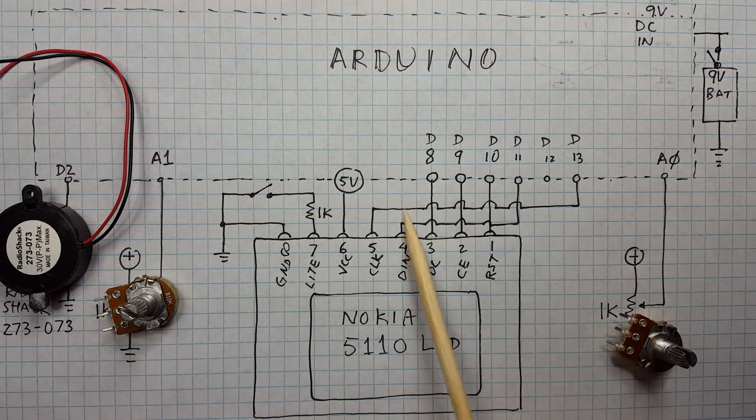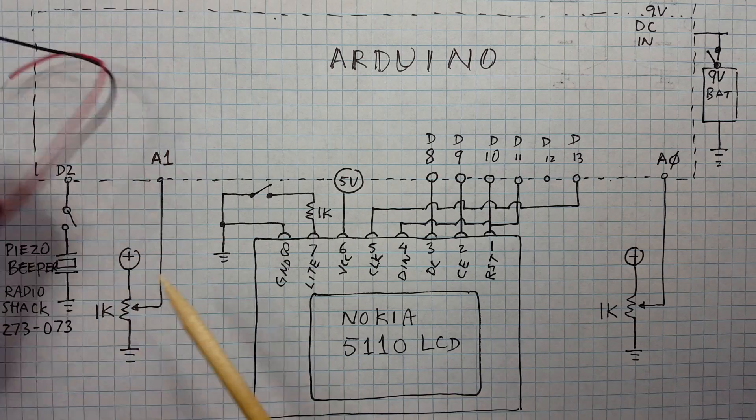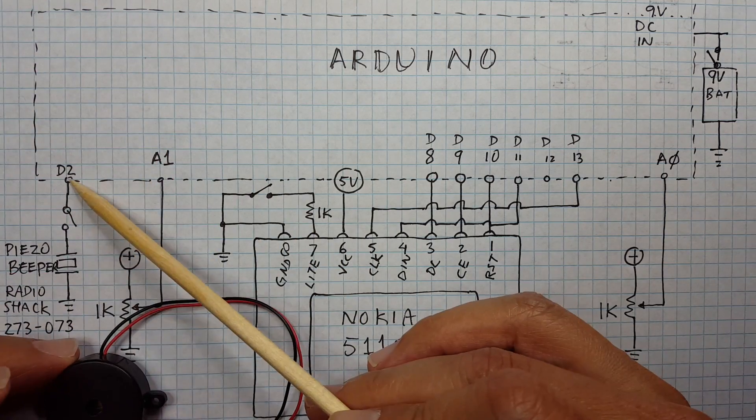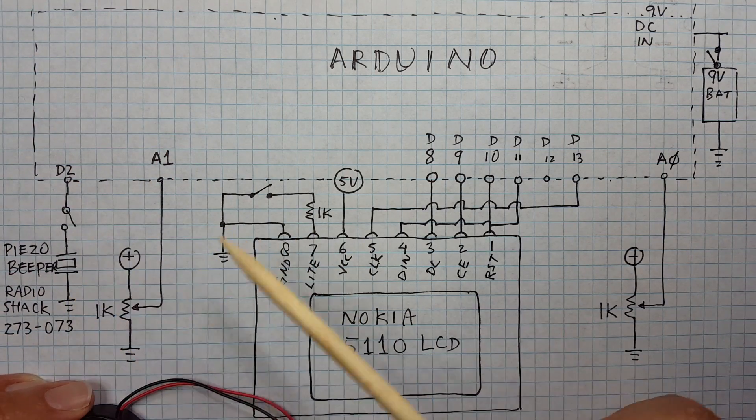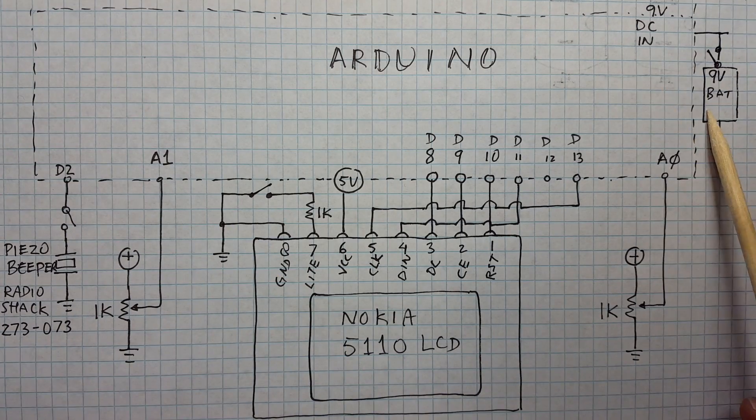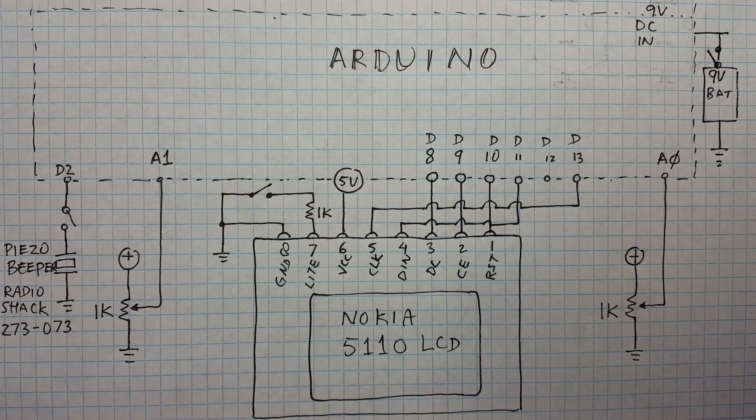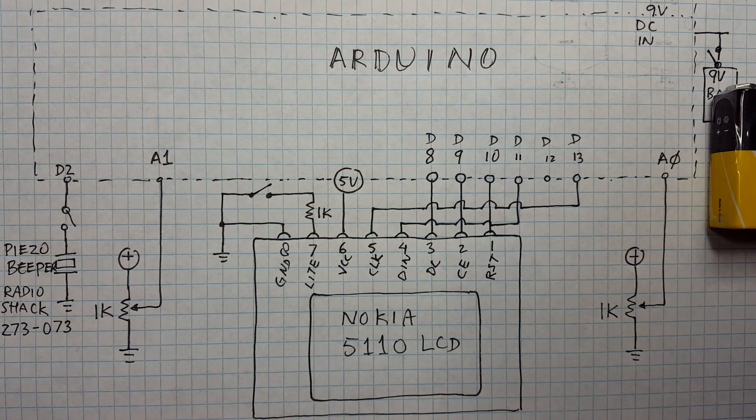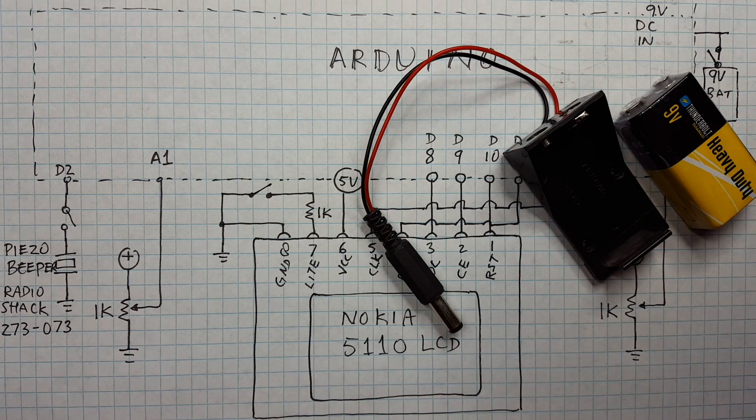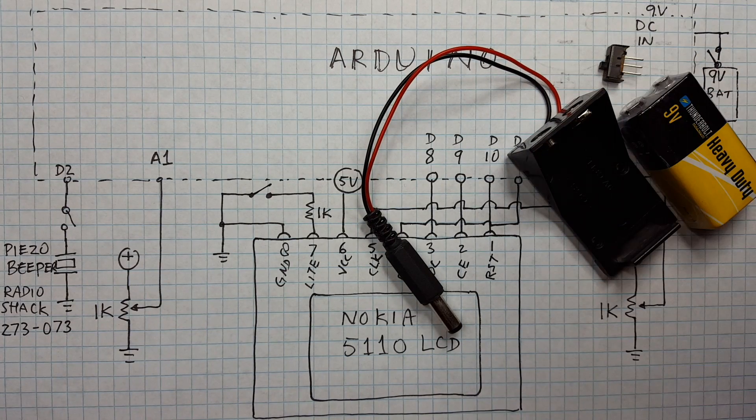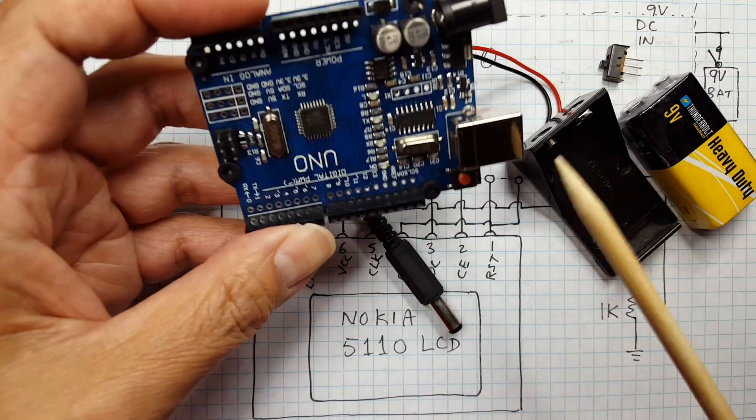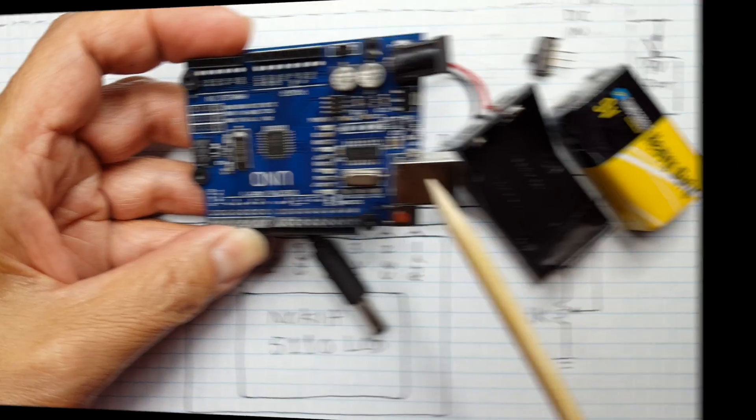We'll talk a little bit more about this when we look at the software. The beeper is pretty simple, connect that to D2. Like I said I put a switch because it gets annoying after a while. And this is optional - you can have an actual battery in there with the battery holder and a switch so you could turn it on and off, but you could as easily just power it off the USB port.